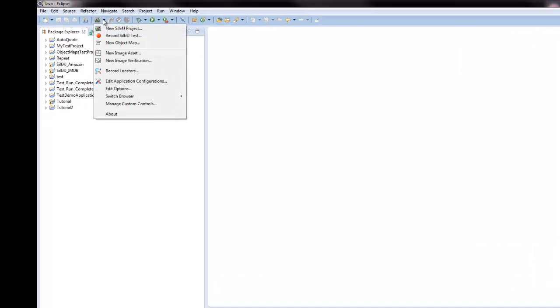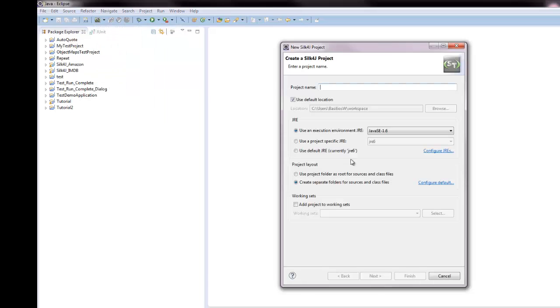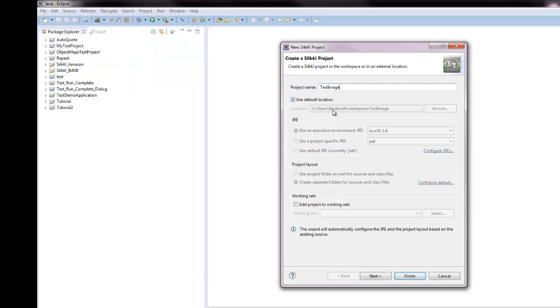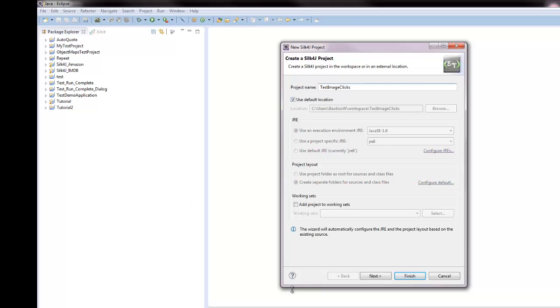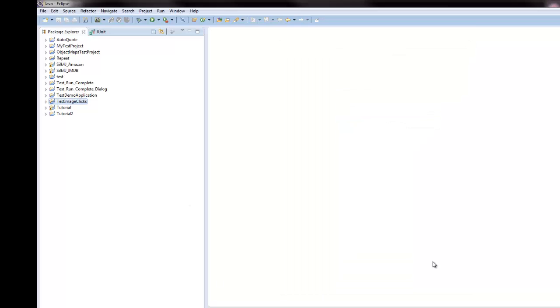I have already opened Silk4J. I am going to create a new Silk4J project and call the new project TestImageClicks. I am going to record a new Silk4J test on Internet Explorer.